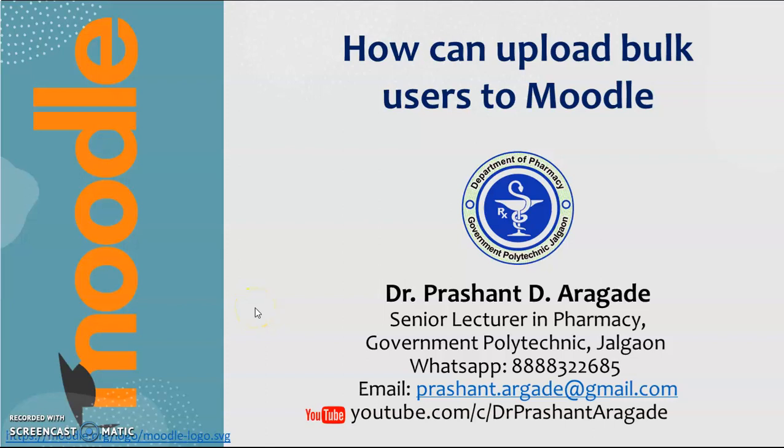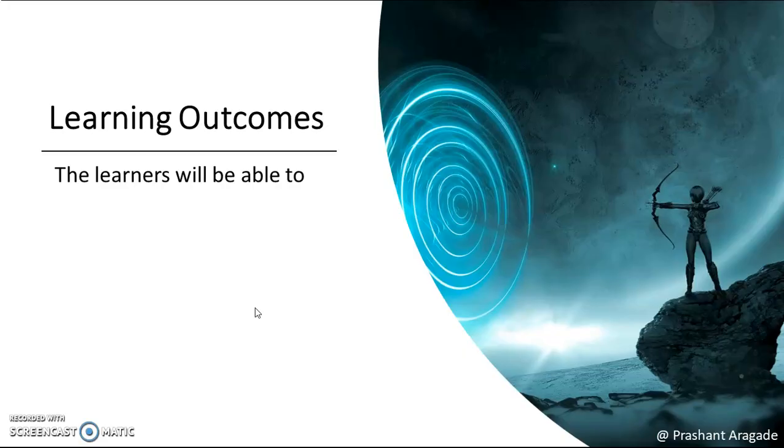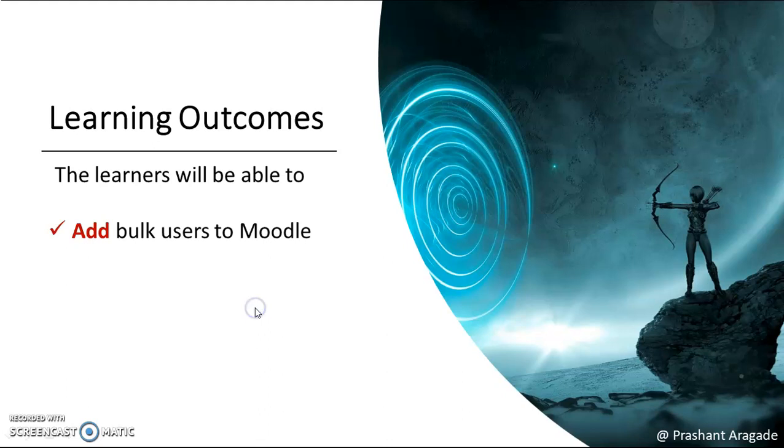Hello and welcome to the video tutorial on how to upload bulk users to Moodle. At the end of this tutorial, learners will be able to add bulk users to Moodle.